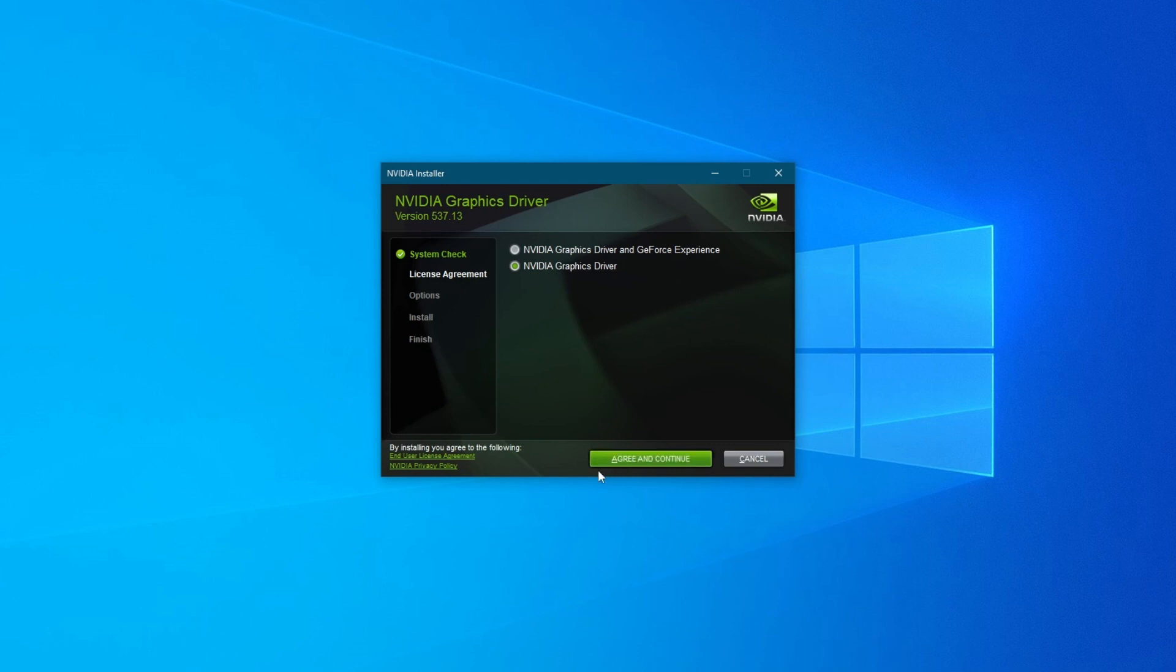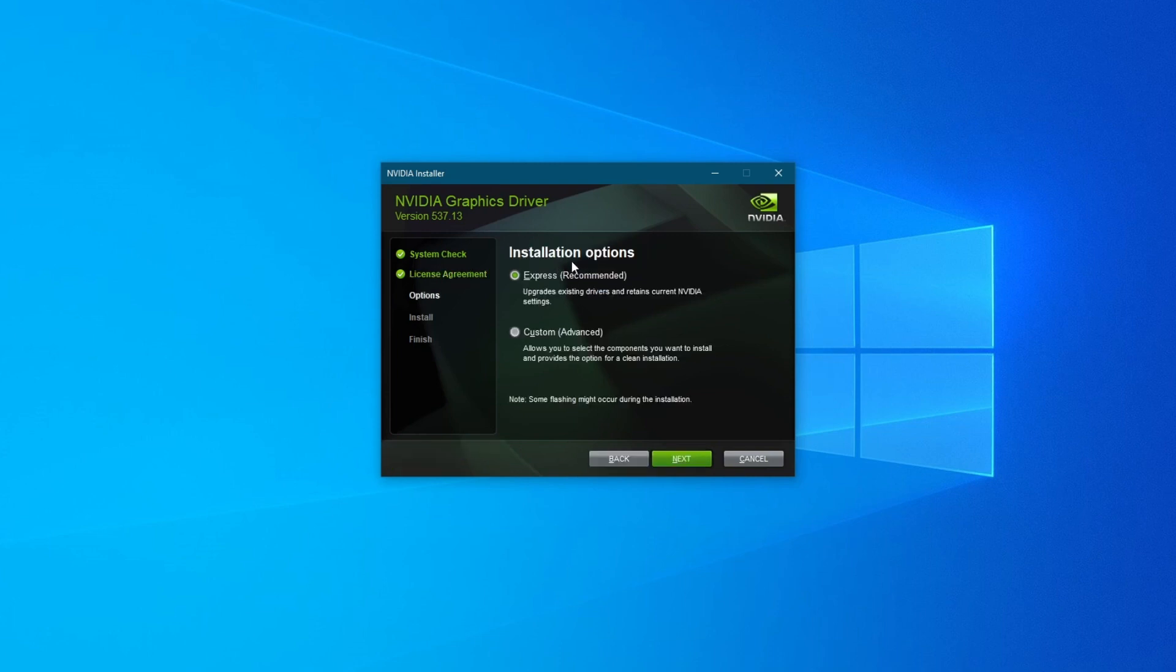Then press Agree and Continue if you agree with the license agreement and privacy policy of NVIDIA. Next up you will need to choose the installation options. You can either choose the Express option which will automatically install everything related to your drivers.